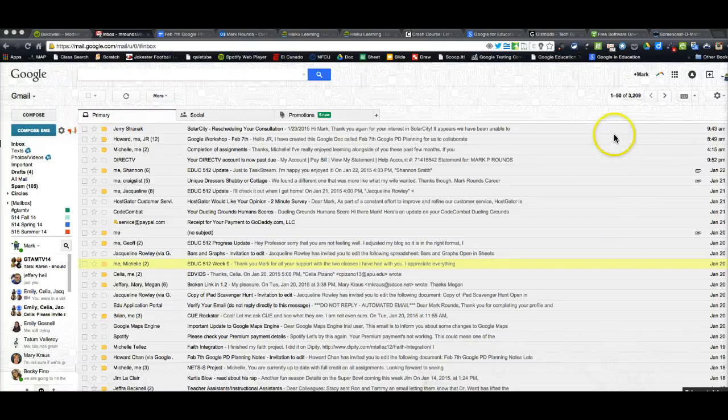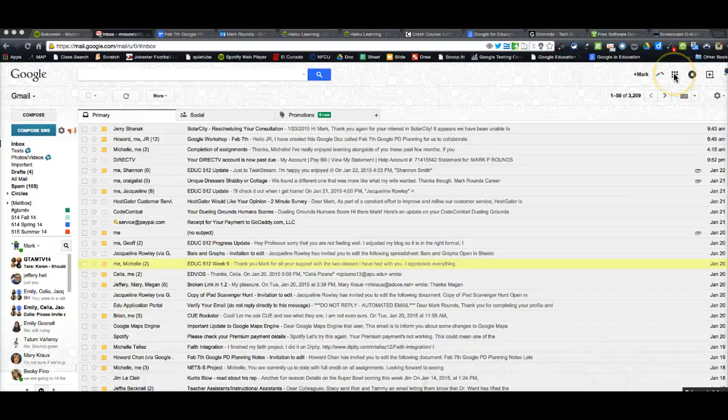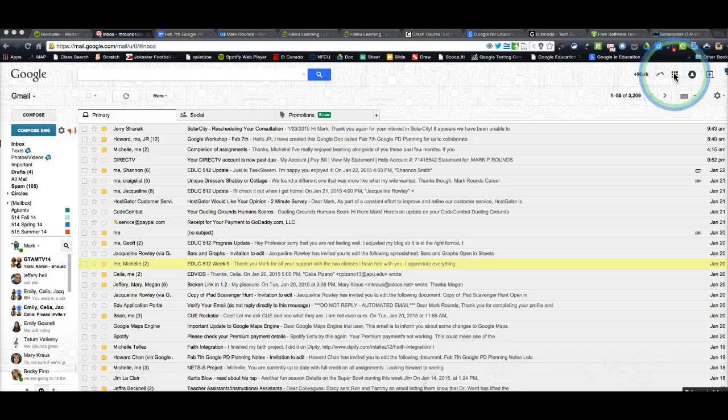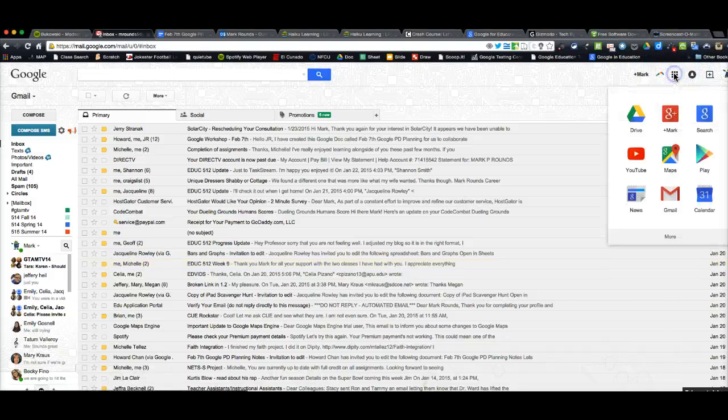Alright Joe, so I'm in my Gmail right now. I'm going to go up to the Rubik's Cube up here at the top, click on that, and go to my Drive.